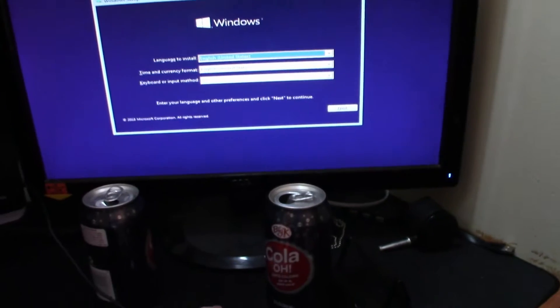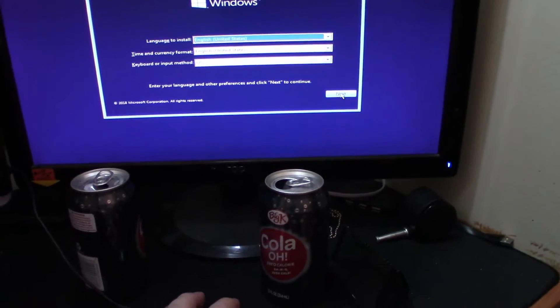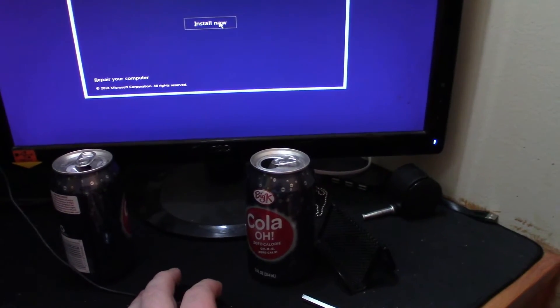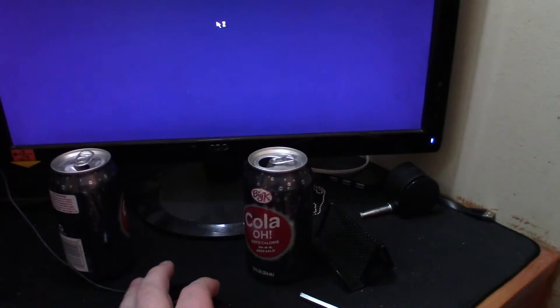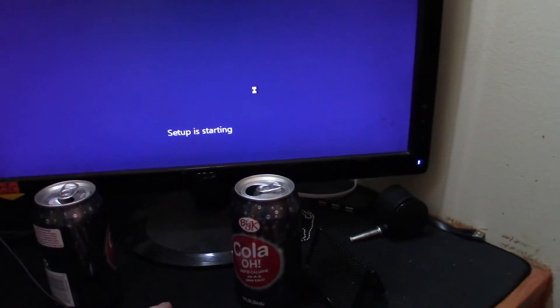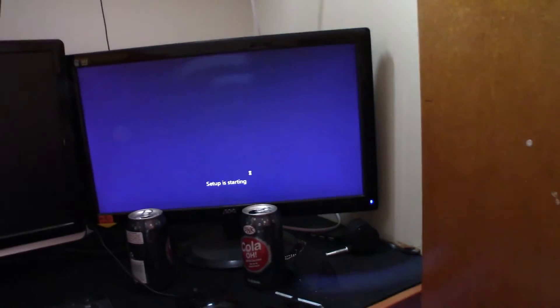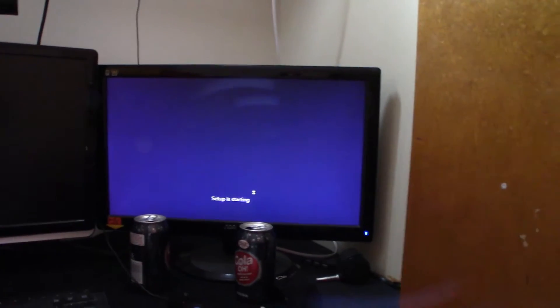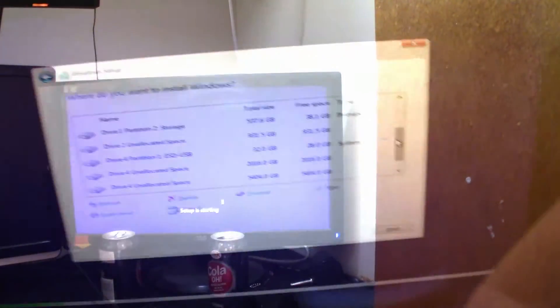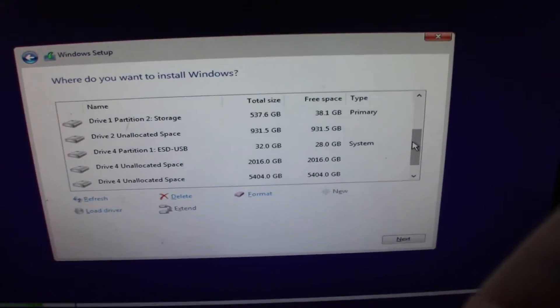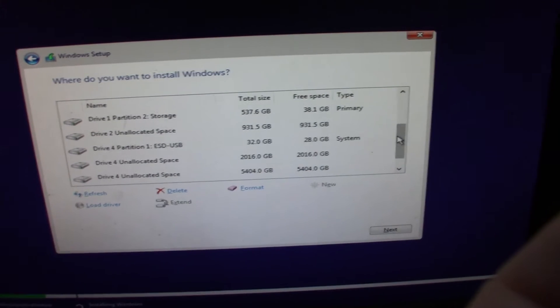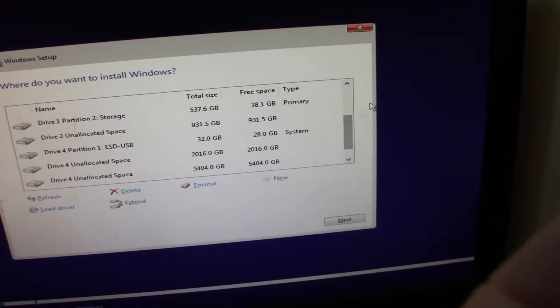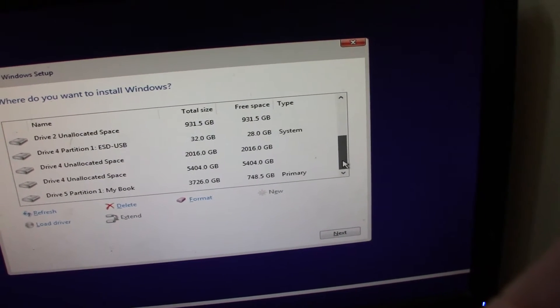All right, so here we choose English, we hit install, install now. Now if I'm correct it should let us install on the new hard drive. We're going to install on here. I have several drives in here, you can see.